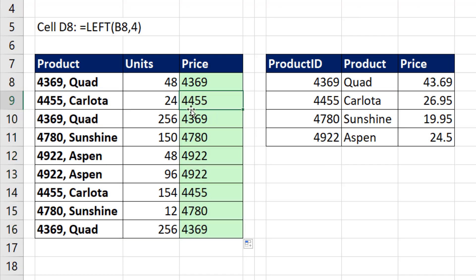I definitely see 4455. I should get a match, and I should be able to use VLOOKUP to get that $26.95 and bring it back to the cell.